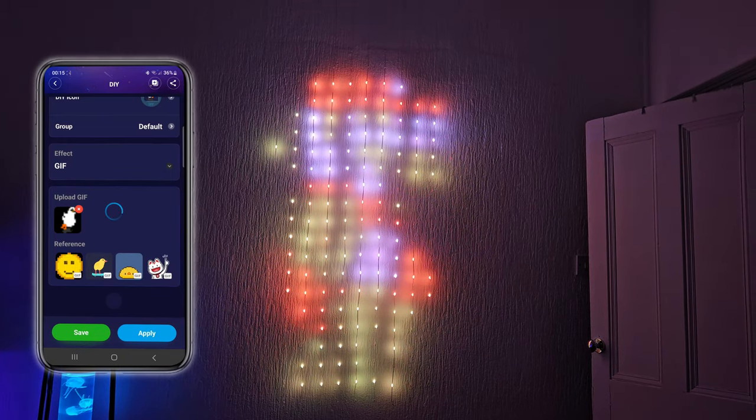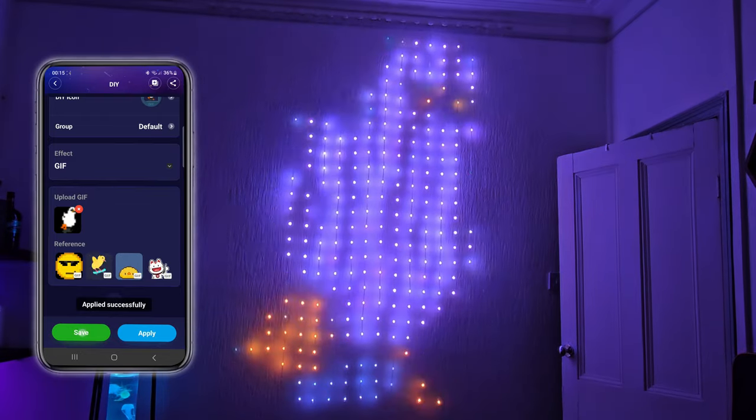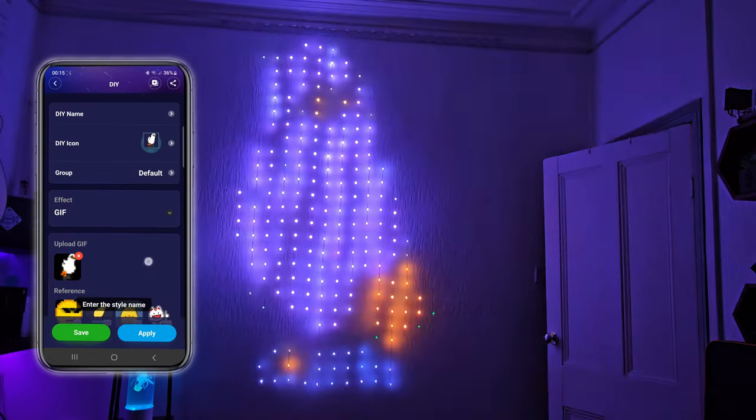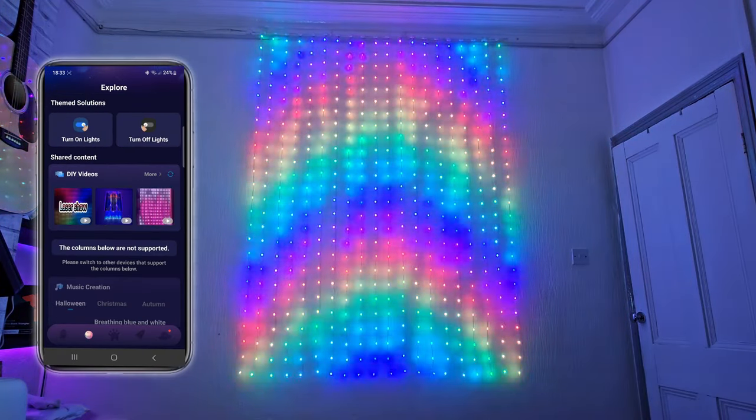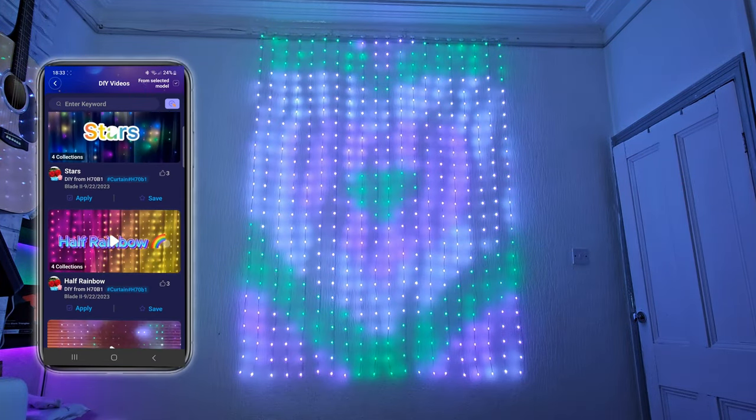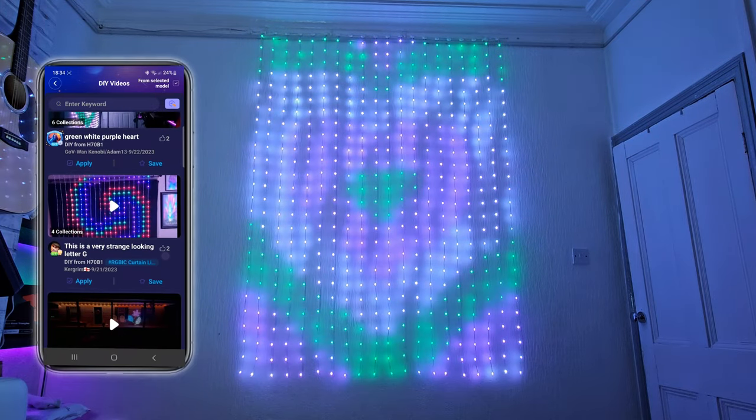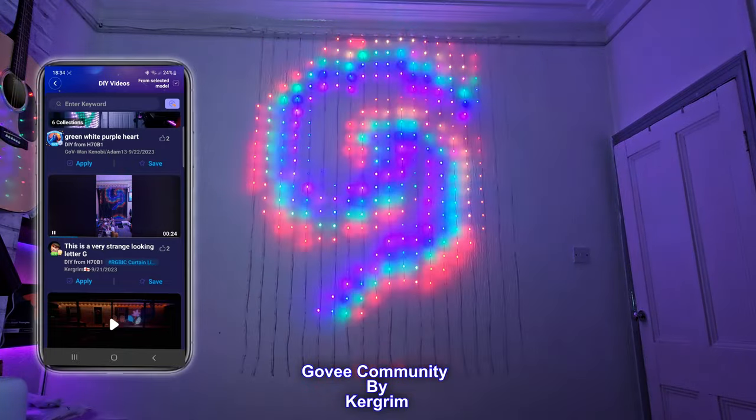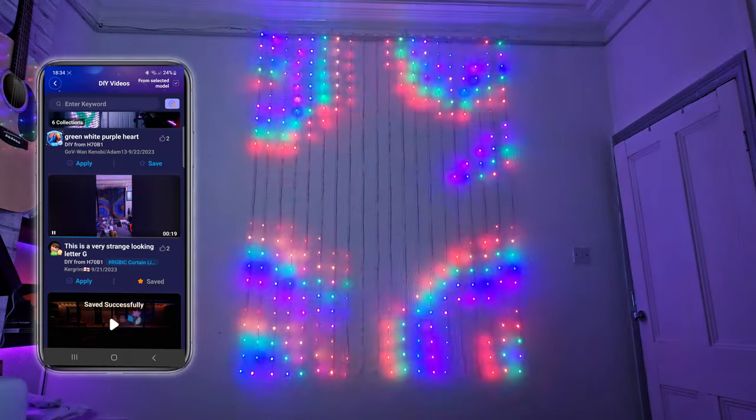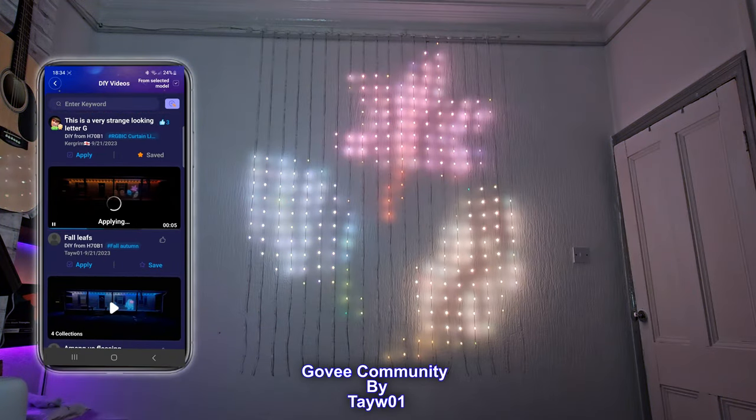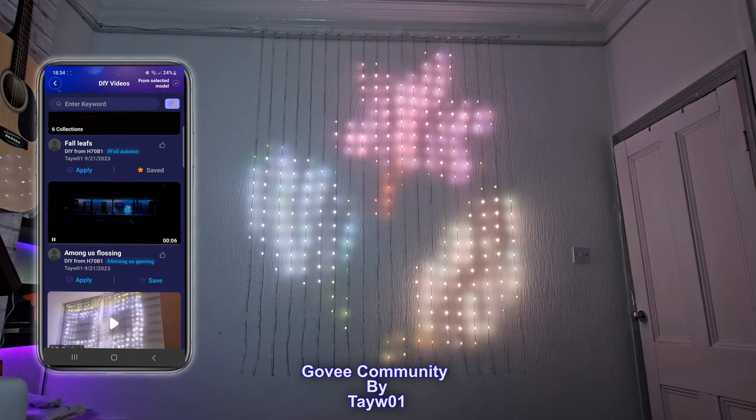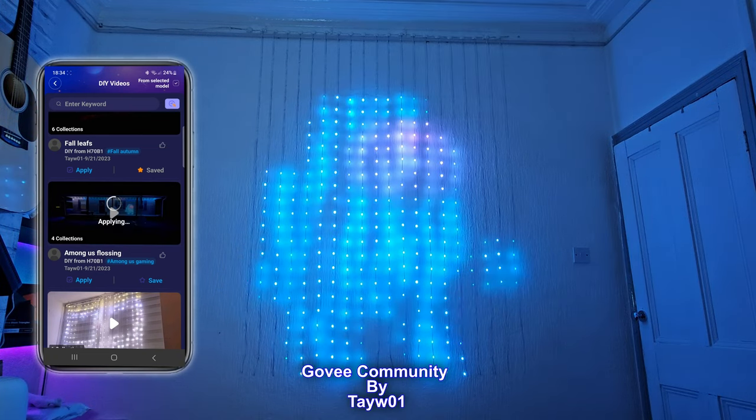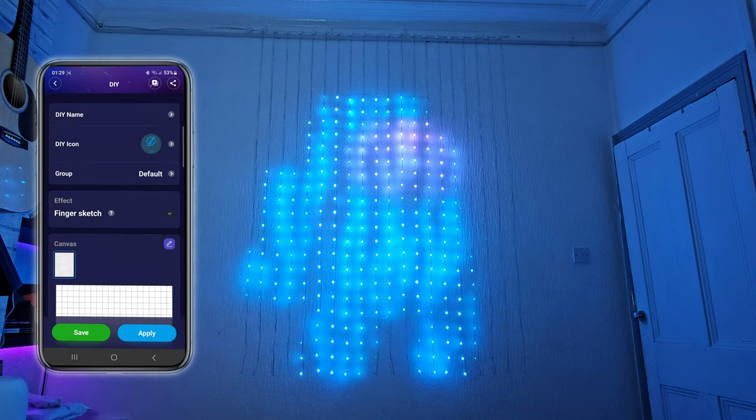And you can also get GIFs from the Govee application. If you come to the explore tab, you can see that the community have created some of their own GIFs and shared them. You can like and comment and also apply these GIFs to your curtain light yourself. I'm going to show you a couple of examples. Firstly we've got this swirly one here. Then we've got some Autumn Leaves. Finally for this segment we have the Among Us character. But you can like and share, you can save these. And there are loads more. So I recommend exploring these for yourself.